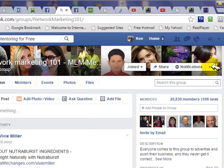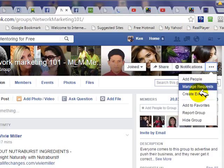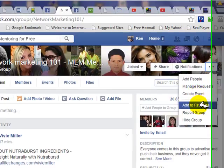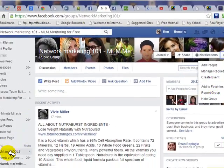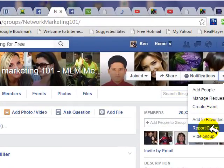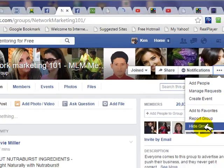Over here, these three dots give you some other settings, where you can add people to this group, manage requests by other people, or create an event — we're not going to cover that in this video series. You can add this group to your favorites, which show up in your groups area on the sidebar. Or you can report the group if you think it's somehow offensive, which would give it a black mark on Facebook's database, and you can hide the group so you don't see it anymore.